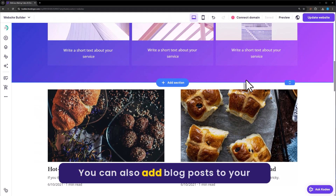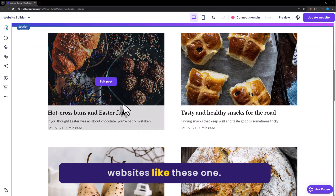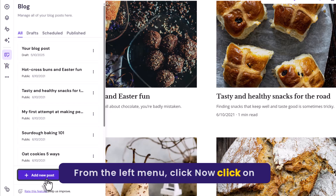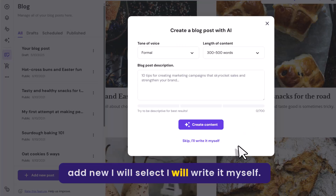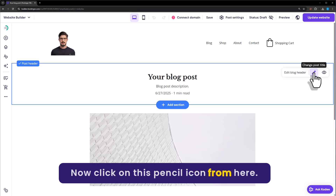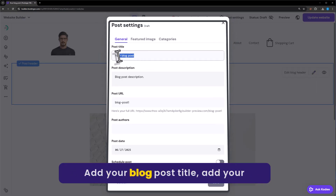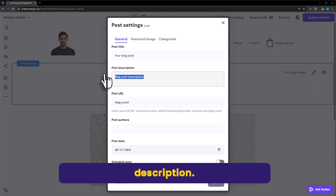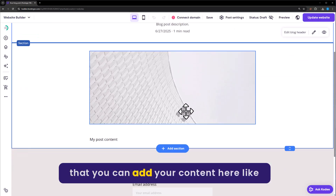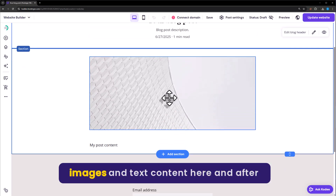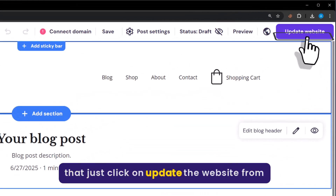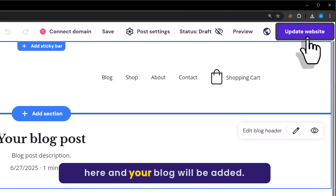You can also add blog posts to your website. From the left menu, click on Blog, then click on Add New Post. Select 'I will write it myself', click on the pencil icon, add your blog post title and description, and once you are done, just click on Save. After that you can add content like images and text. Then just click on Update Website, and your blog post will be added.